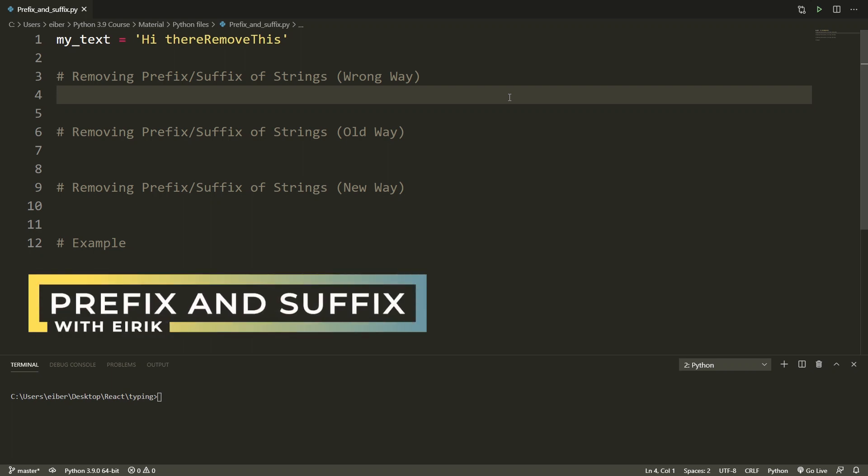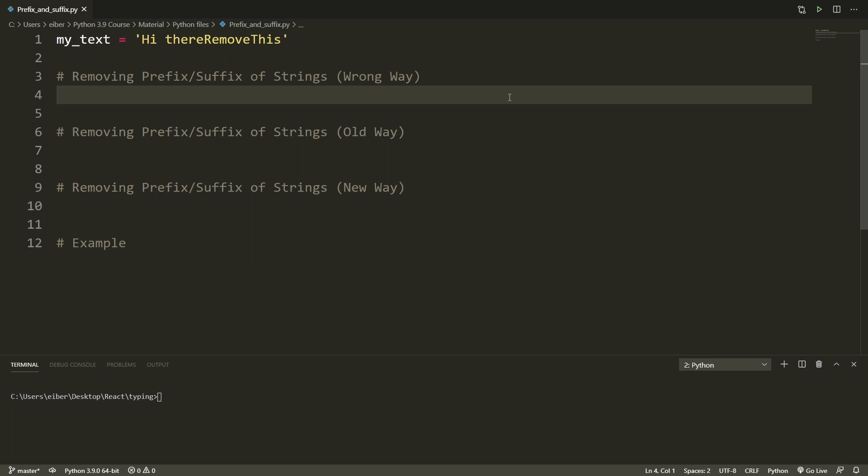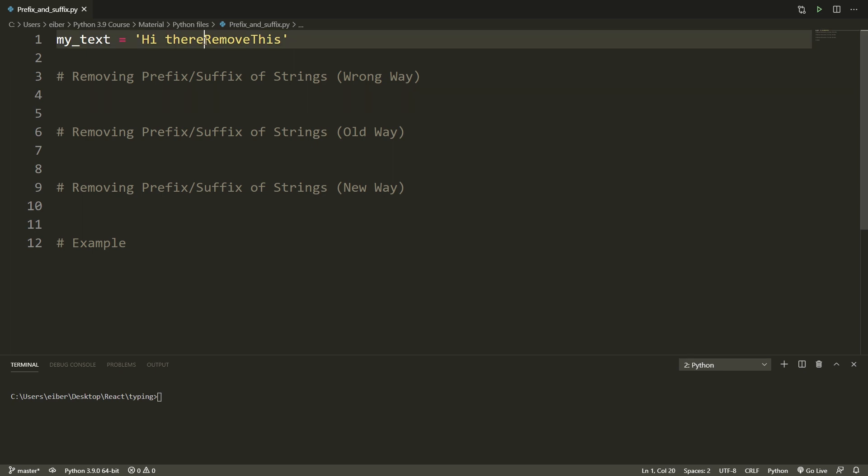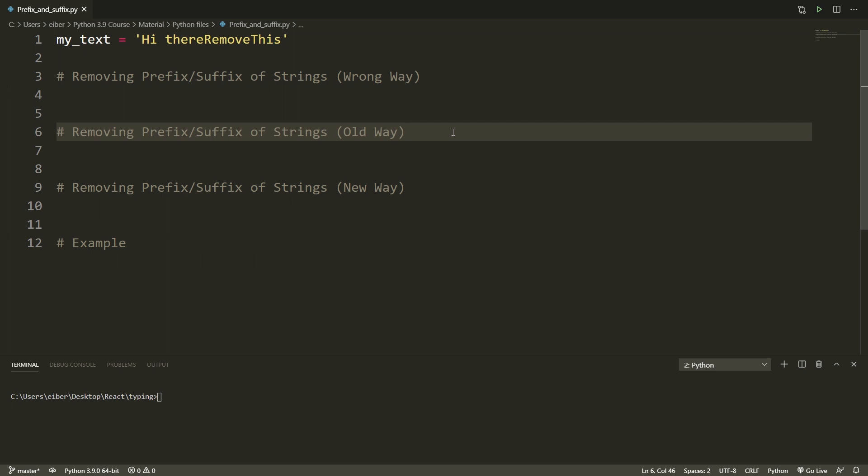Hi, I hope you're doing well. In this video I want to talk about a new feature in Python 3.9 which is regarding prefixes and suffixes of strings. Here I have a string called my_text which is 'hi there remove this' and what I want to do is, as you probably suspect, to simply remove this part of the string.